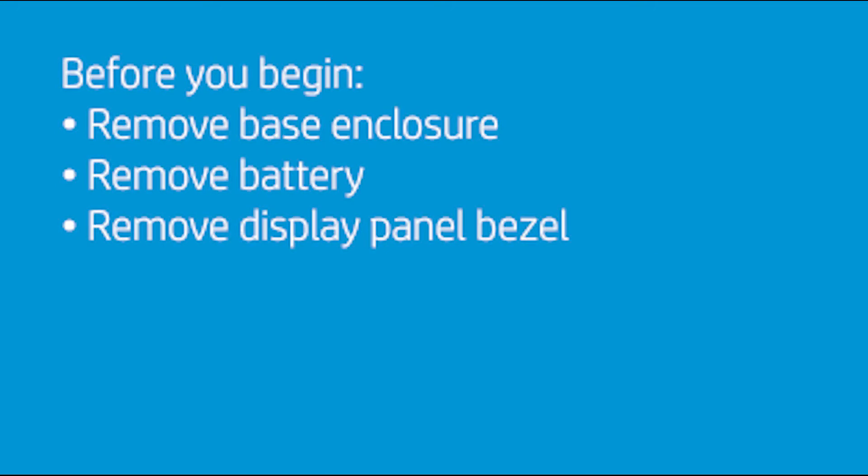Before you begin, remove the base enclosure, battery, and display panel bezel.